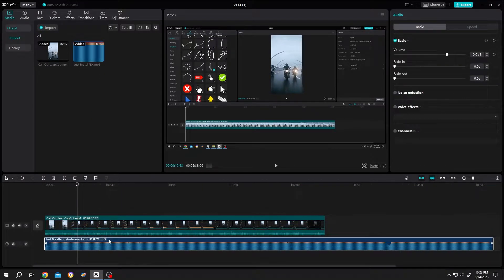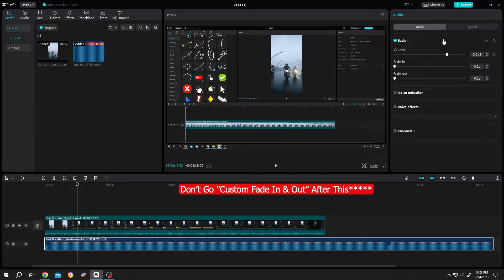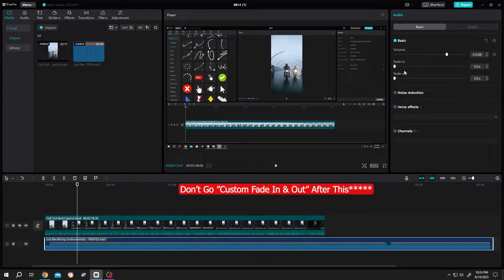Select the audio layer, go to right side, we have volume, fade in, fade out.